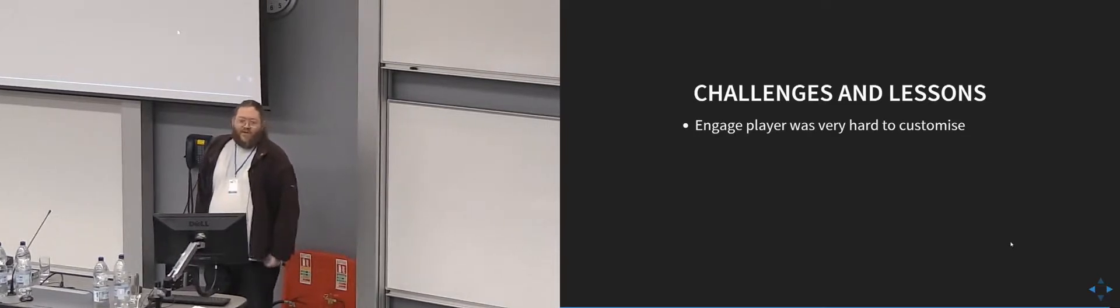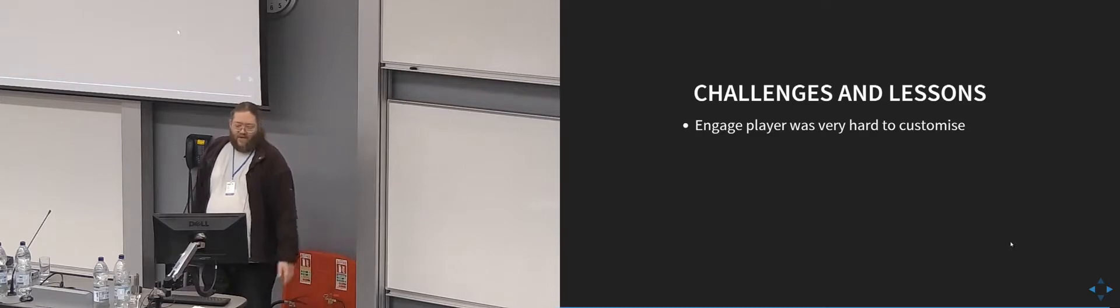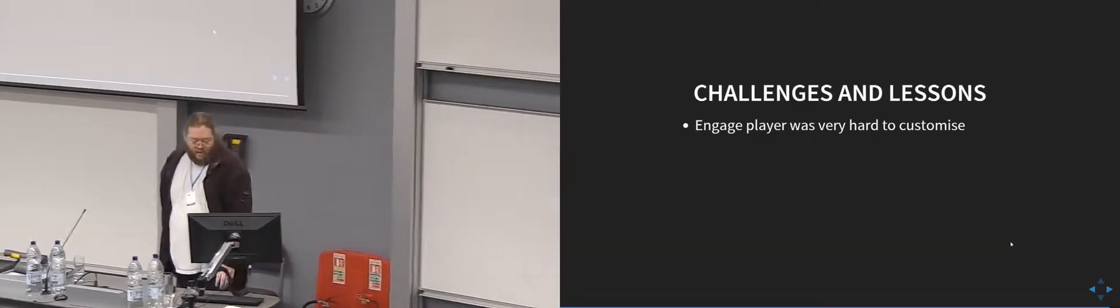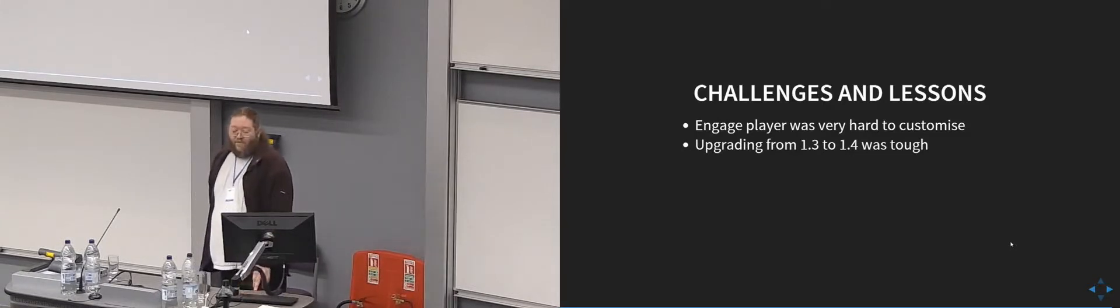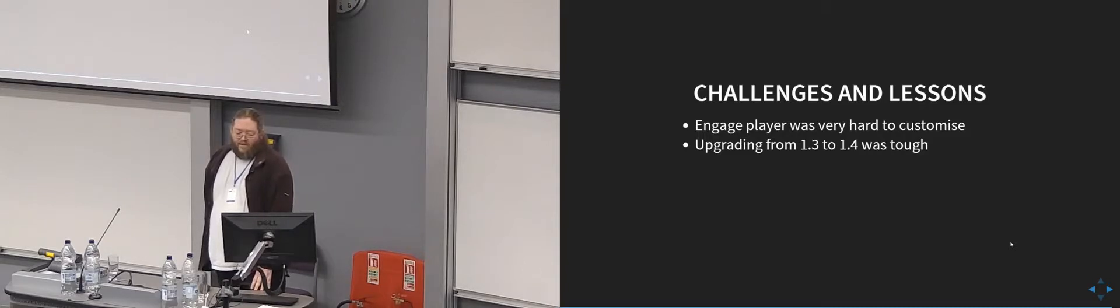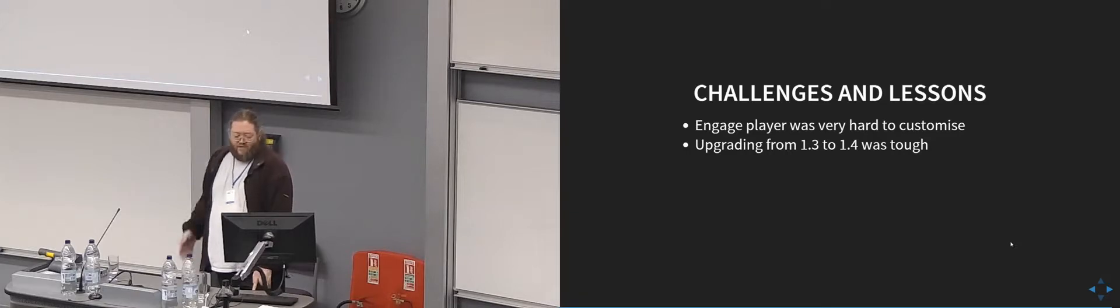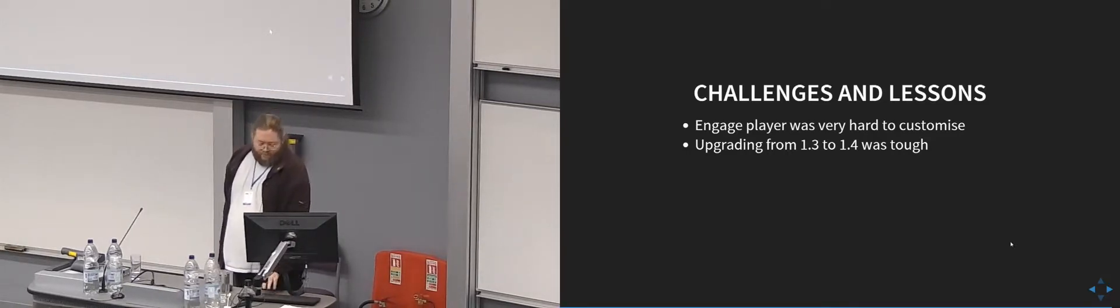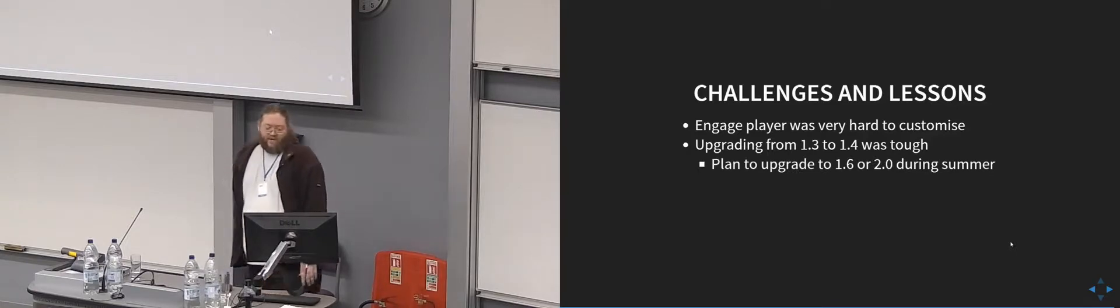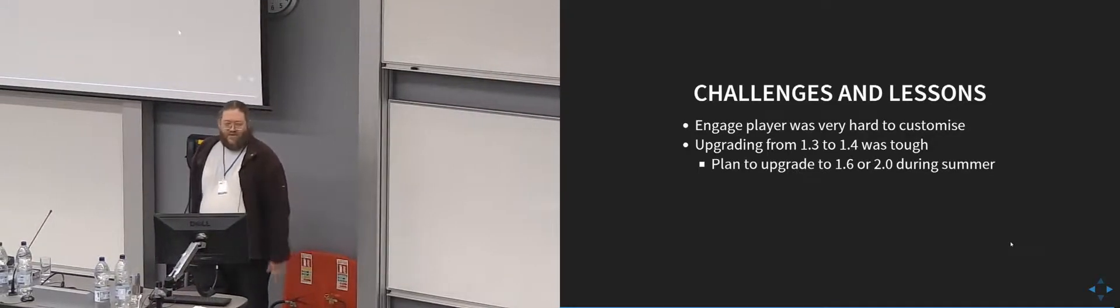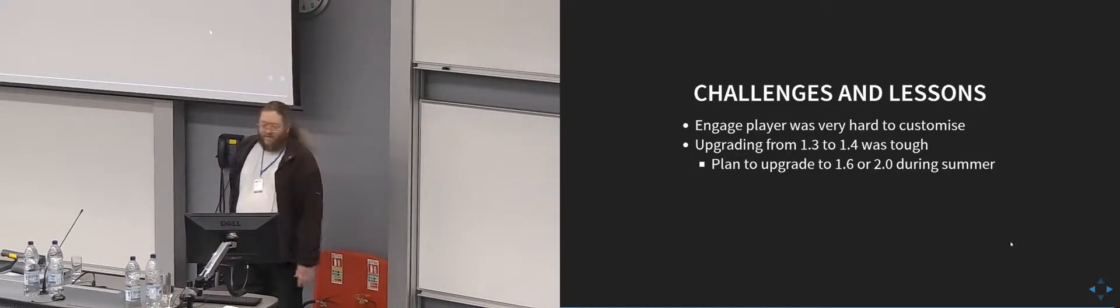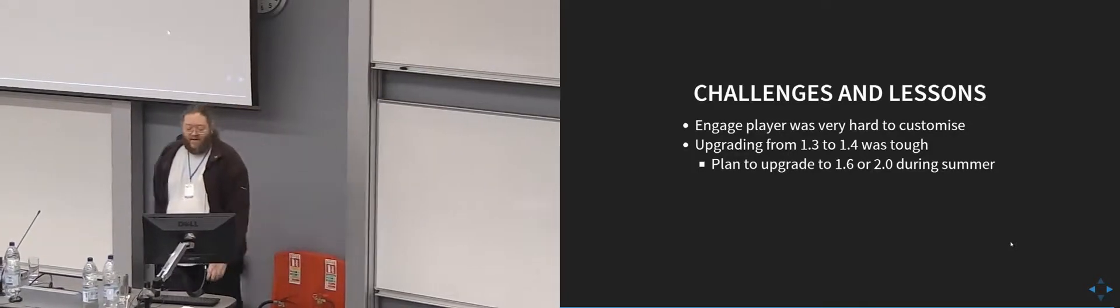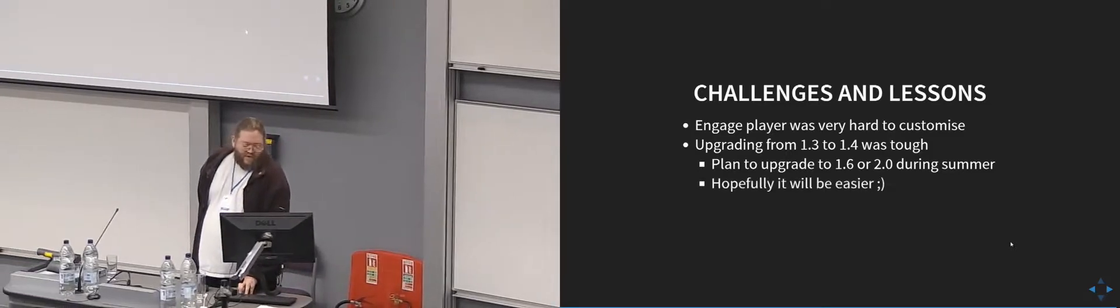Engage player was really hard to bodge, but hopefully that will be improved in the future with the Paella player. Upgrading from 1.3 to 1.4 was pretty tough. The schema changes and stuff in the database caused us some issues, and it took downtime to actually do the upgrade, which was not ideal. So we're planning to upgrade to 1.6 or 2.0, not sure, depending on what state things are in in the summer. I haven't really looked at either in great detail yet, but hopefully that upgrade will be easier.